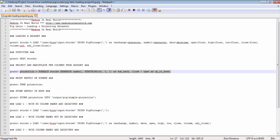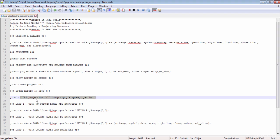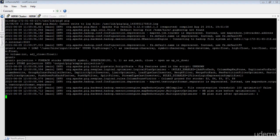It is not ideal to always print the result set on the screen. Most of the time you need to store the result in HDFS. To store the result set into HDFS, simply use the STORE operator along with the relation name. Here you are saying: store the results from the relation projection into an HDFS location — output/pig/simple/projection. Before you execute this, make sure this output directory does not already exist in HDFS, otherwise your Pig execution will fail.